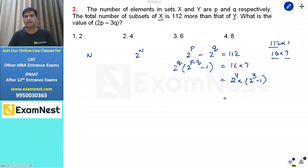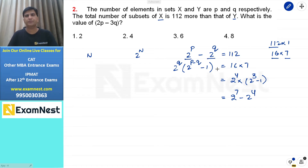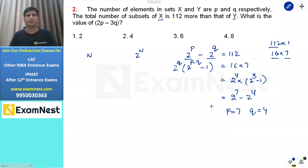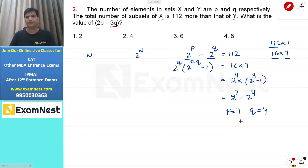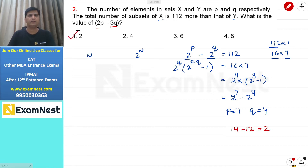Compare करने पर P की value = 7 और Q की value = 4। Question में 2P minus 3Q पूछा गया है। Twice of P = 14, thrice of Q = 12, दोनों का difference है 2। हमारा first option इस question का answer होगा।